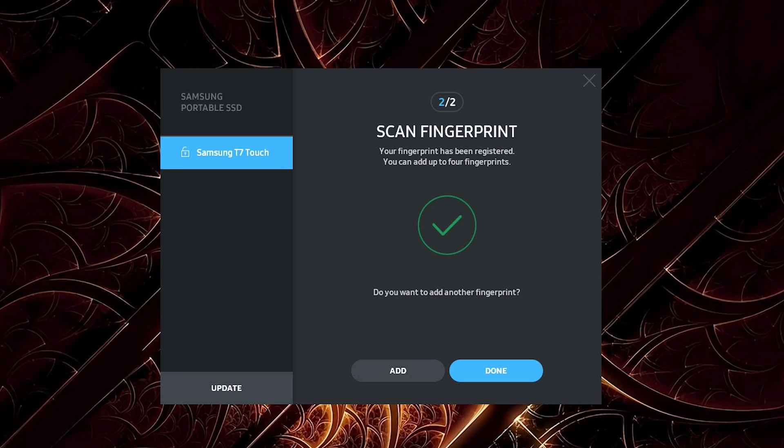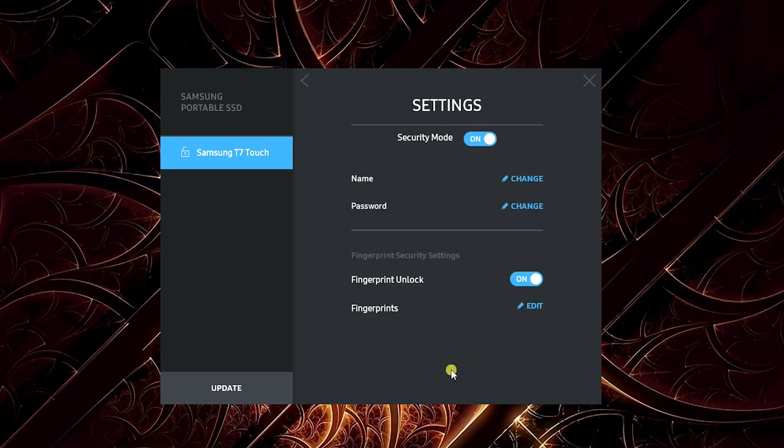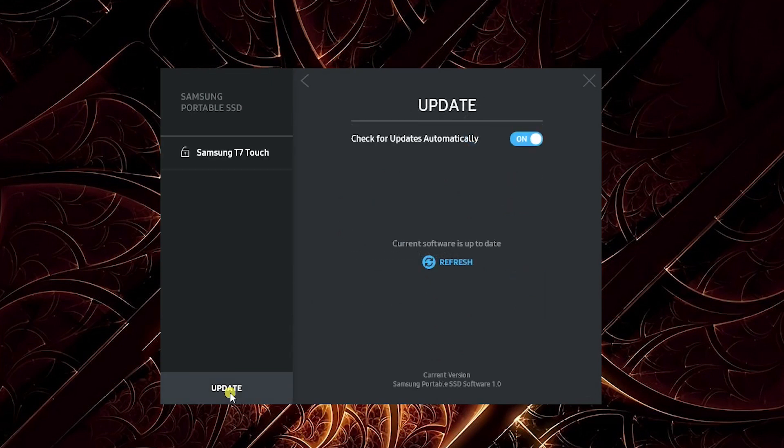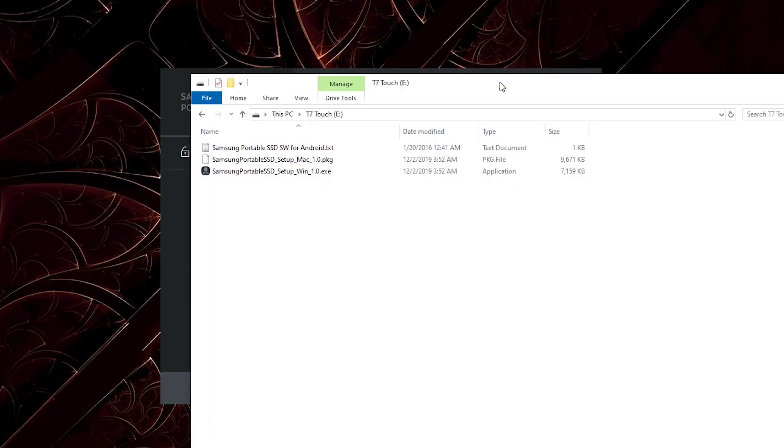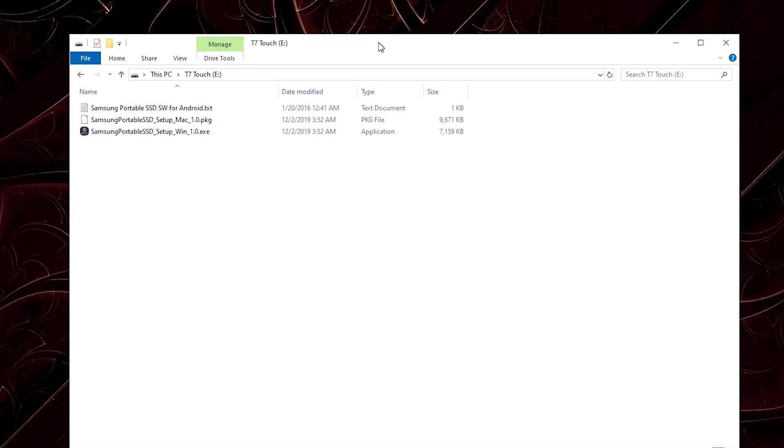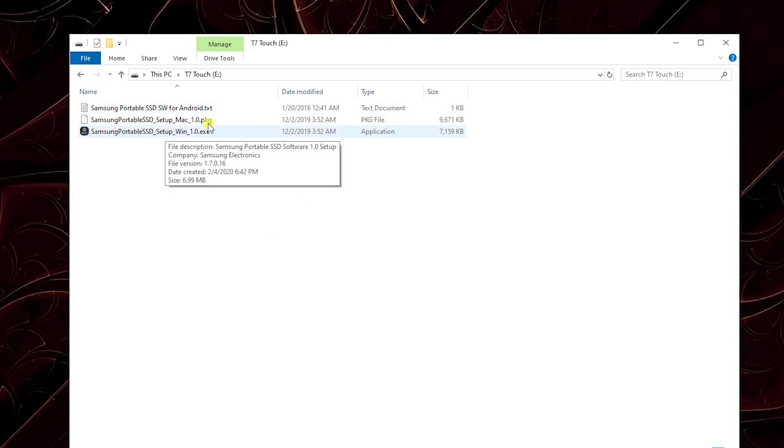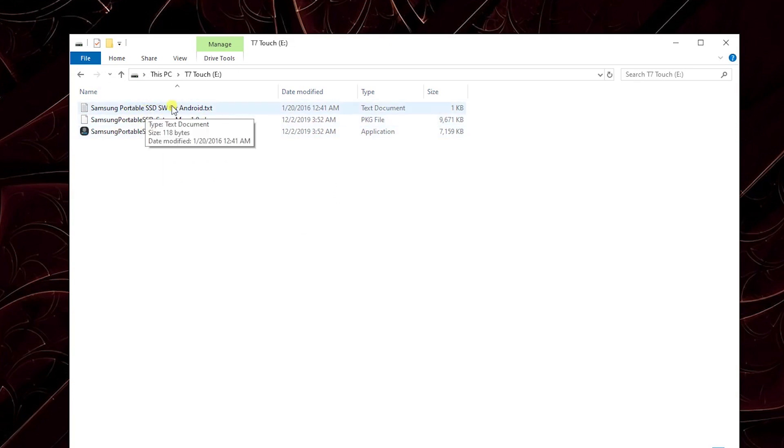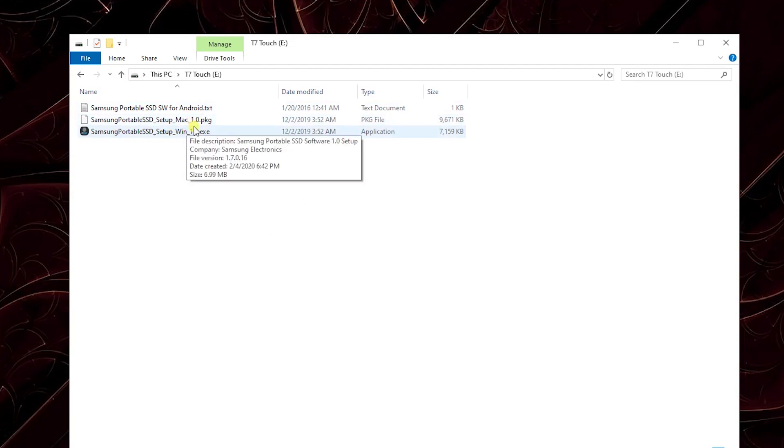Security mode is now enabled and unlocked. If we go to settings, you can change the name, the password, and all of that. The current software is up to date. Now I'll jump to the drive itself. This is what I mentioned before—there's information for Android and the setup packages for Mac and Windows.